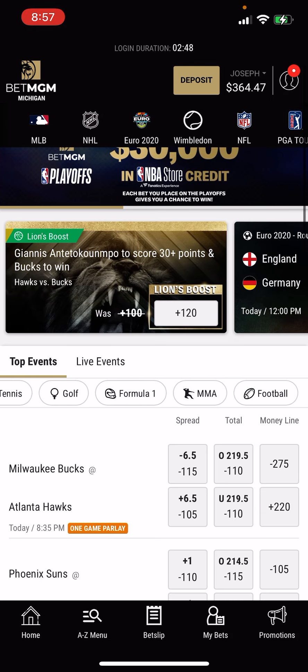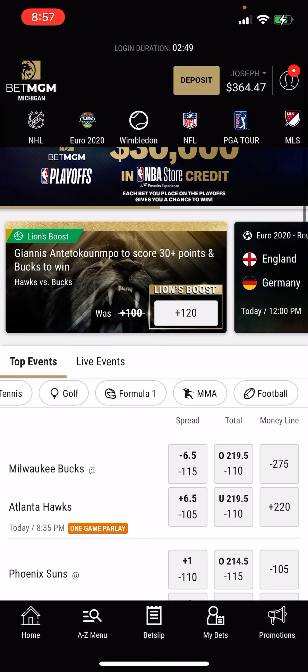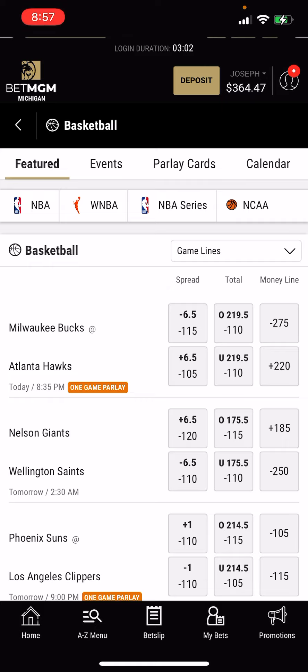Joey here with Moneyline.com showing you how to place a bet at BetMGM Sportsbook. I'm logged into the app and you can see they show all the upcoming games for the day. You have the little toggle menu with the sports here as well as up at the top of the screen.